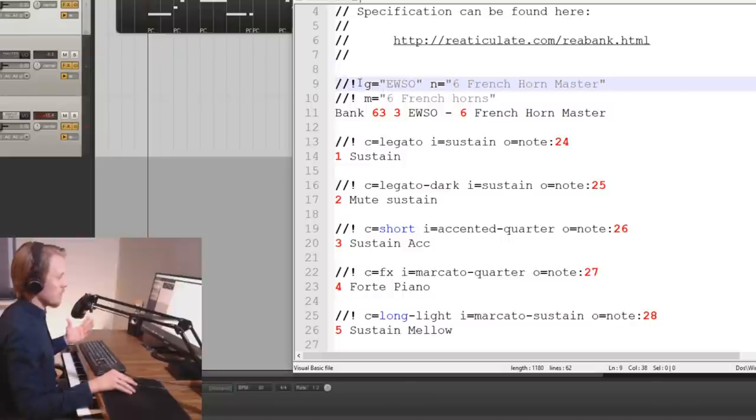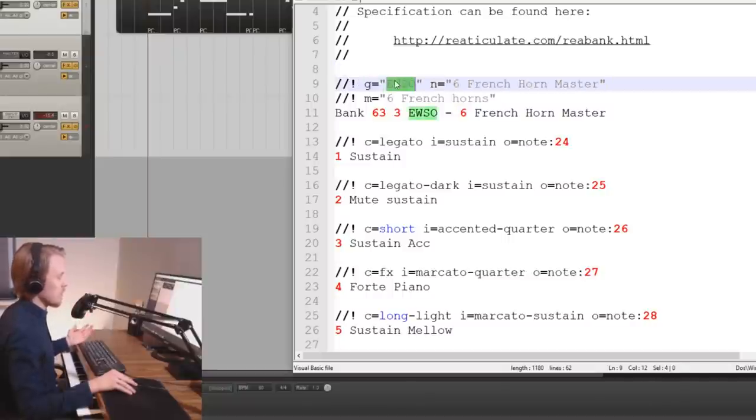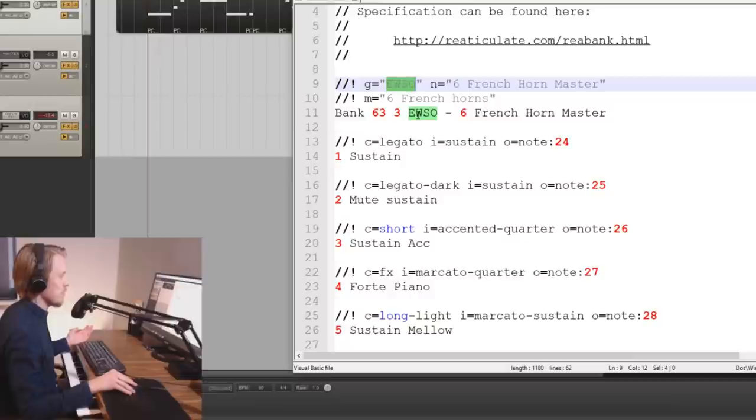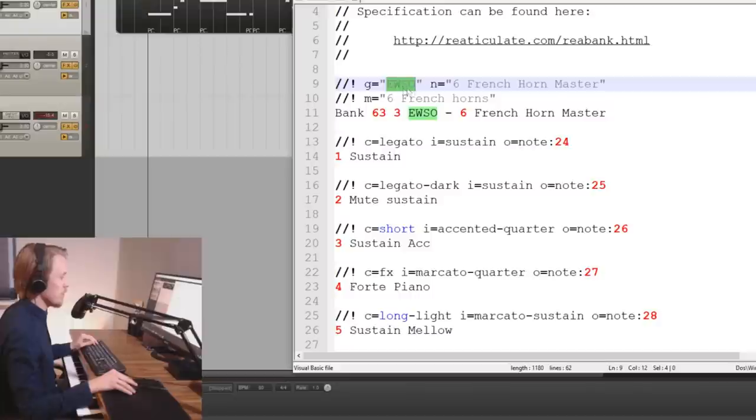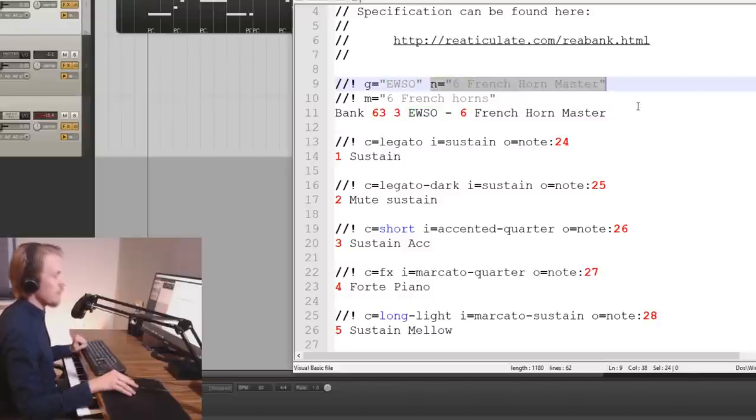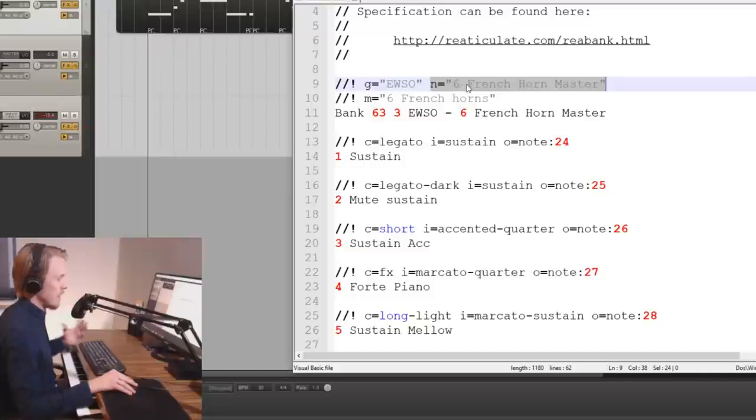So the first row we have G stands for group and that's just a group. In this case it's East-West symphonic orchestra but it can be Spitfire or whatever VST library that you are using. The N then stands for the name of the patch so in this case it's 6 french horn master.